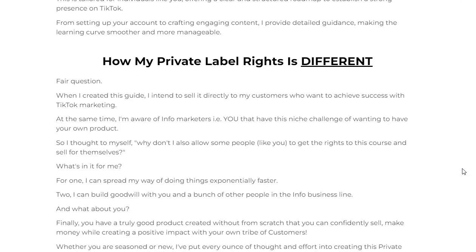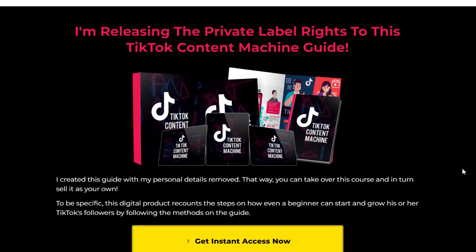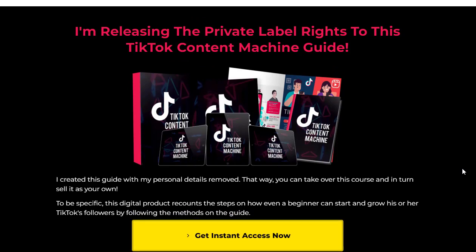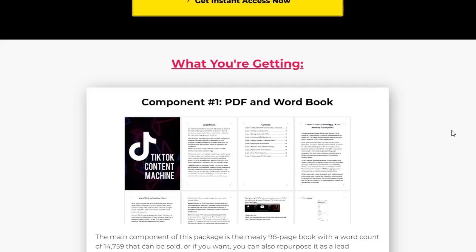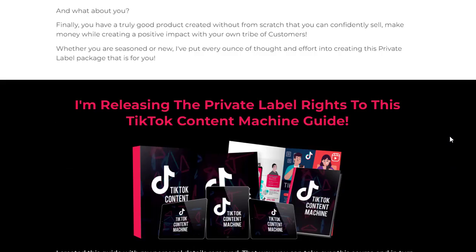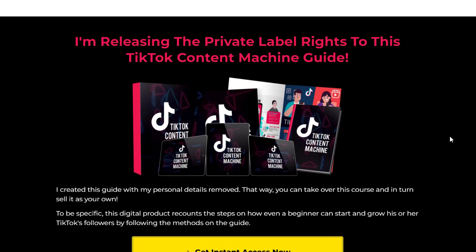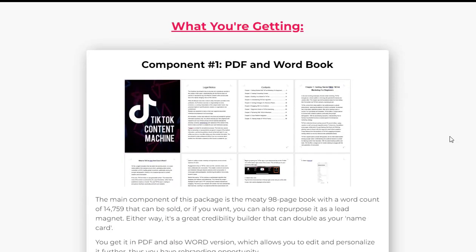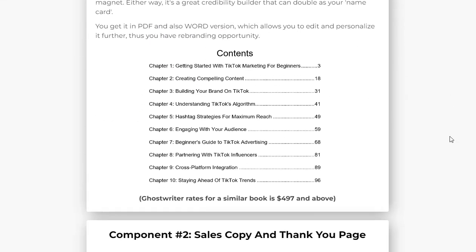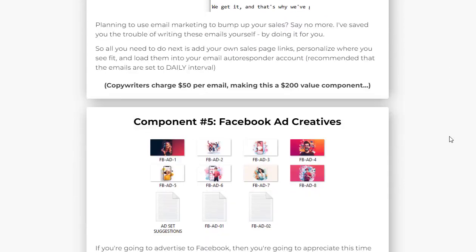Creating compelling content is key to capturing the attention of TikTok users and increasing your visibility on the platform. TikTok Content Machine provides you with specialized techniques and practical tips to enhance your content creation process. From understanding trending formats to optimizing your storytelling, this guide equips you with the tools to captivate your audience and grow your influence on TikTok.